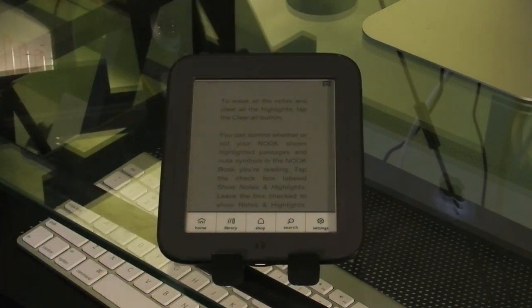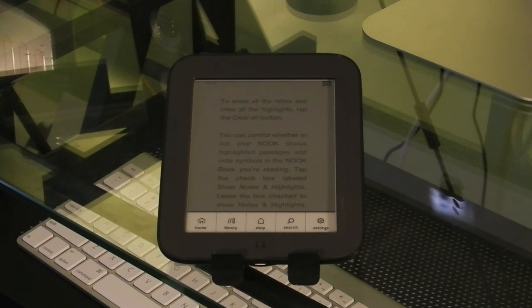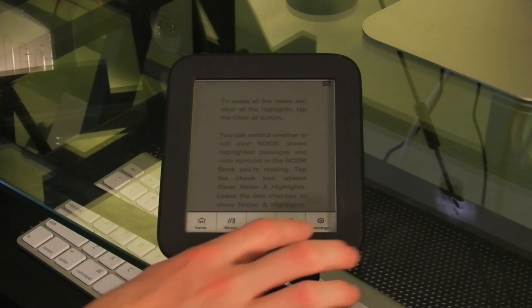So pretty much if you just download books through your computer, you probably won't even notice that you have to charge it, because if you plug into your computer for 10 minutes, you're pretty much good for at least a day of use, if not more.